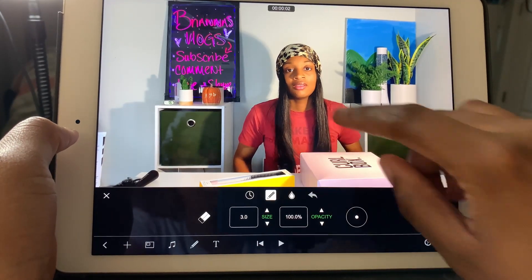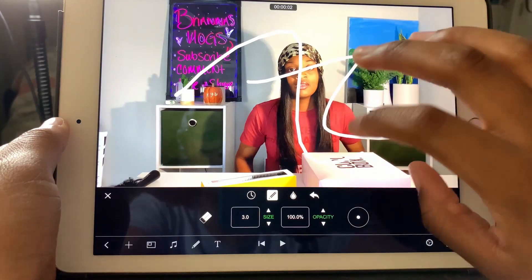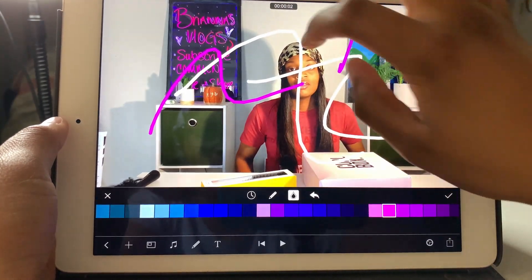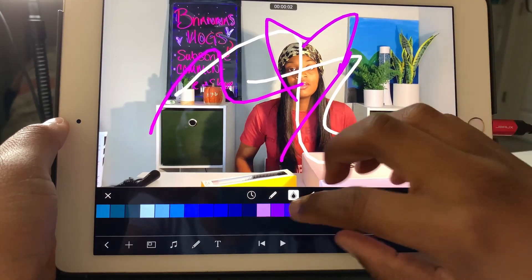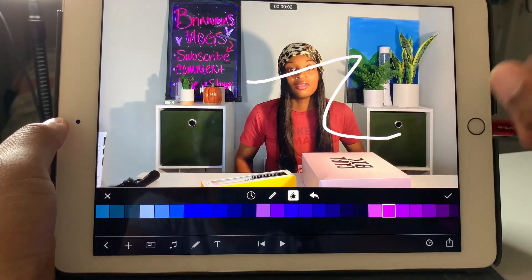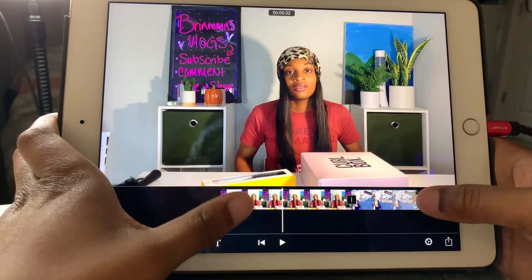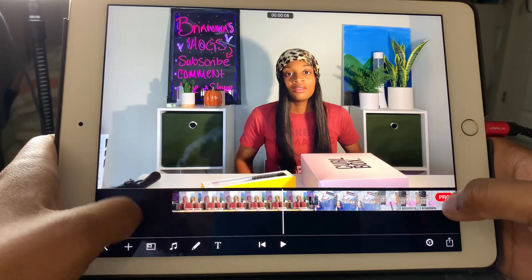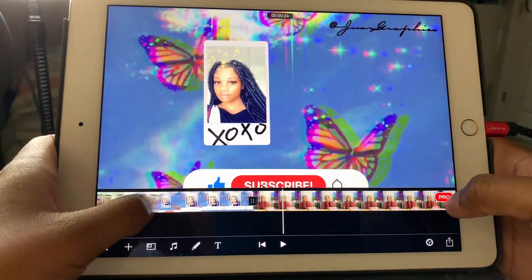And you can draw on here — so you can definitely draw on here. You can do anything that you want on this app — it's amazing. If I went into full detail, the video would be so long, but yeah, this is how I edited my very first two YouTube videos.